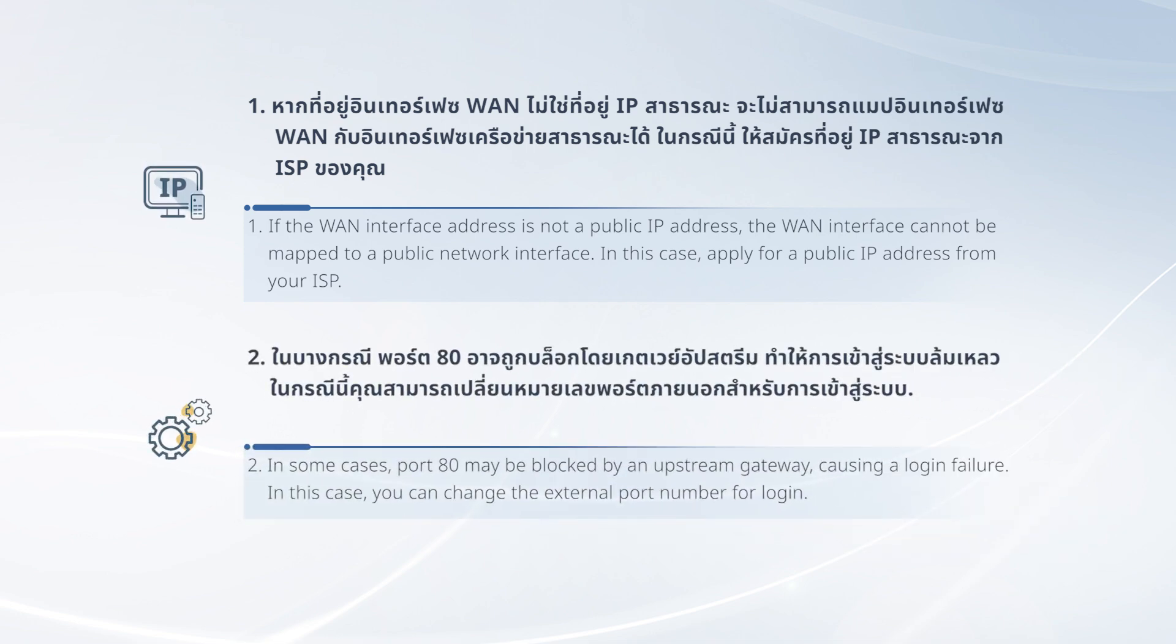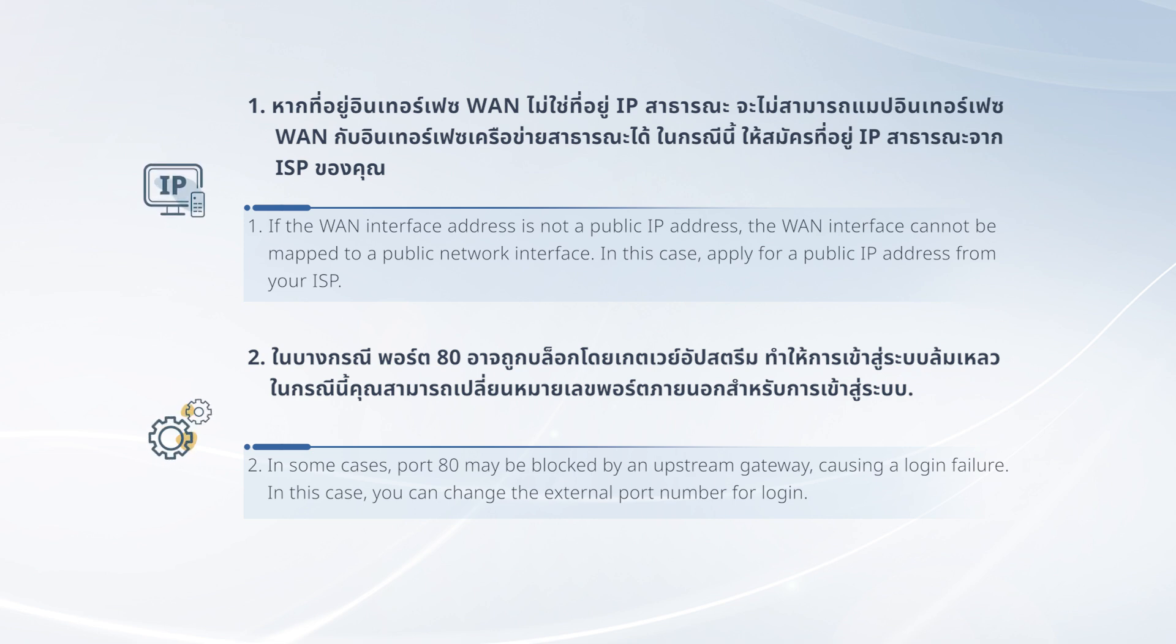In some cases, port 80 may be blocked by an upstream gateway, causing a login failure. In this case, you can change the external port number for login.